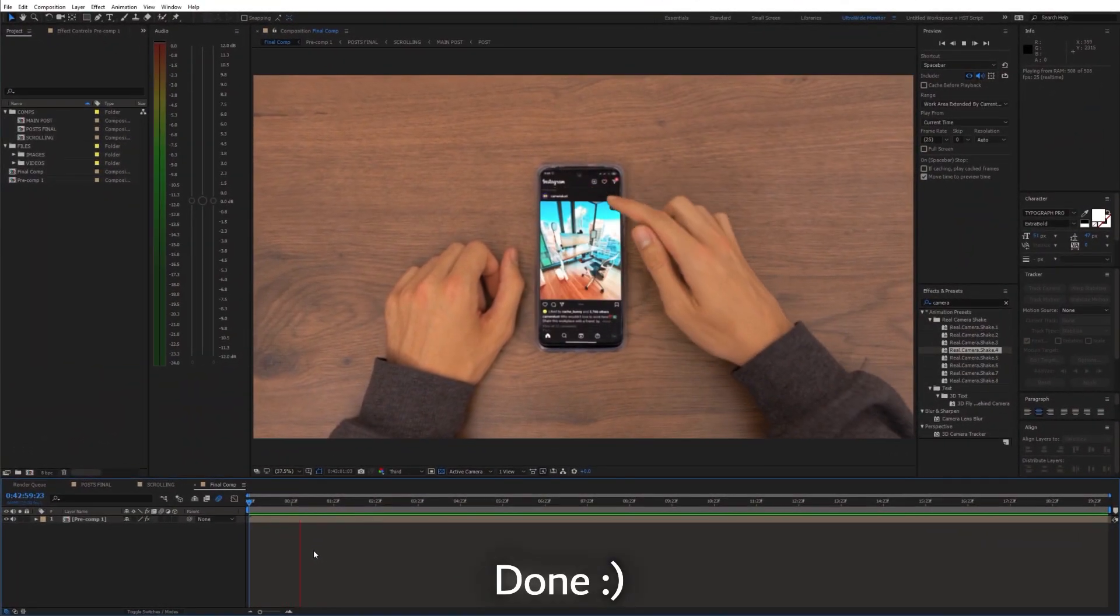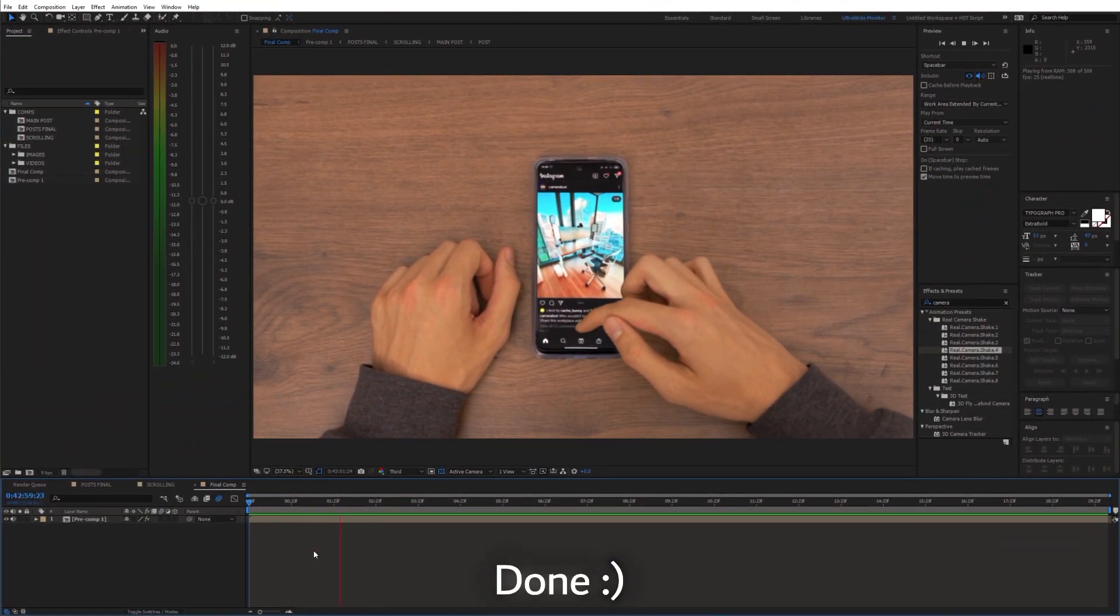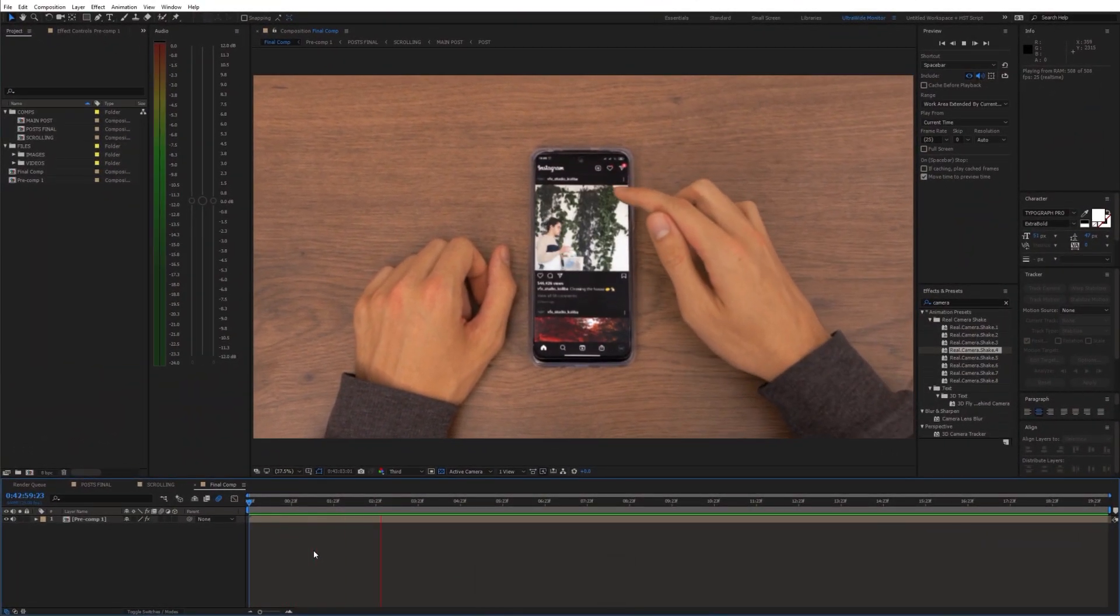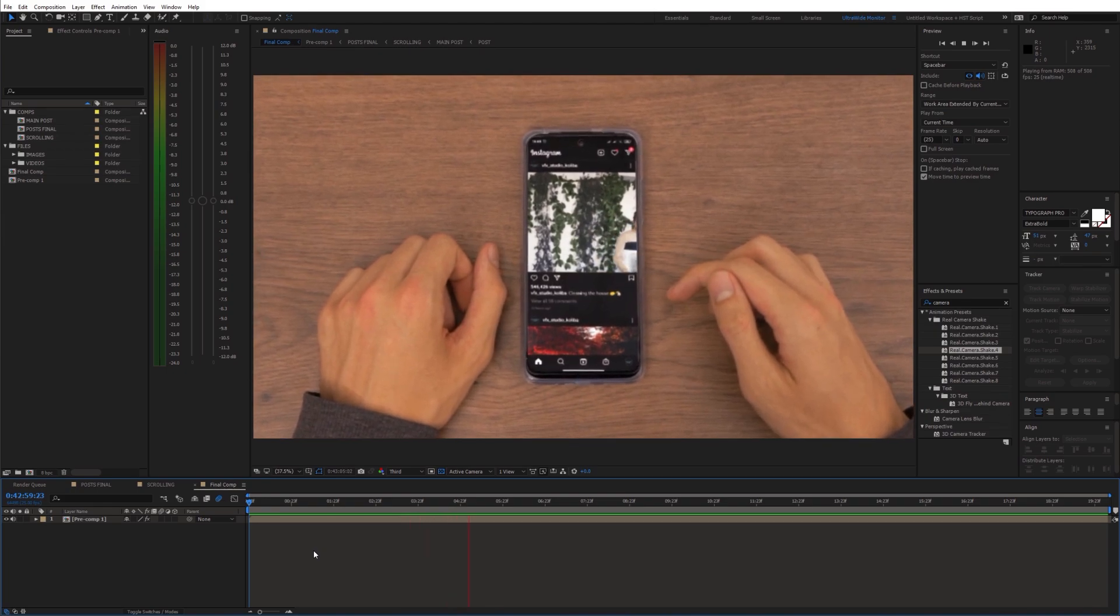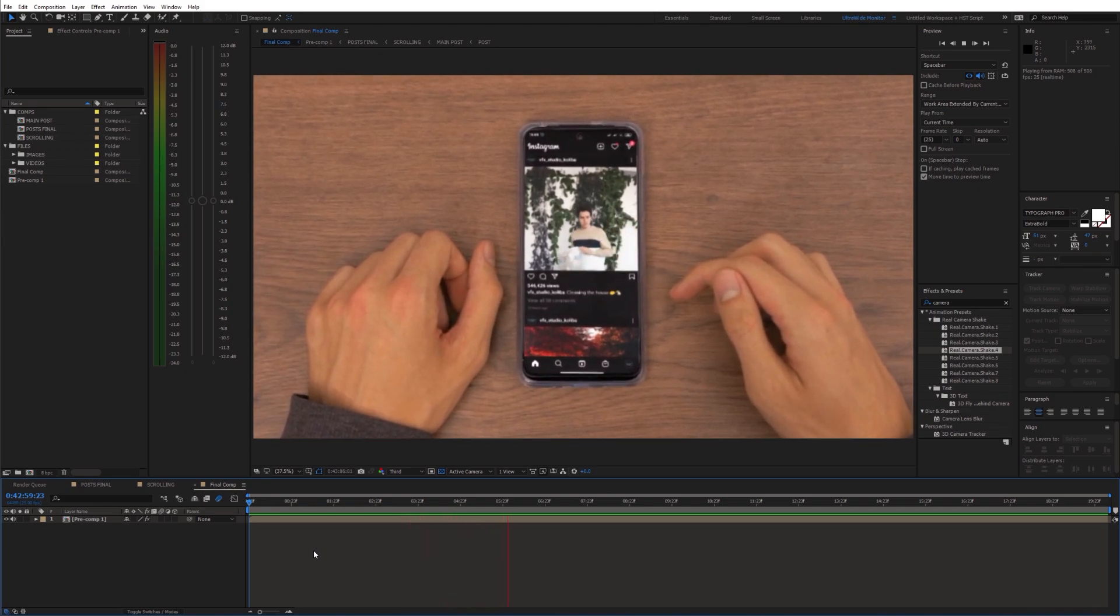And we are done. If you found this helpful, please consider subscribing and I'll see you in the next video.